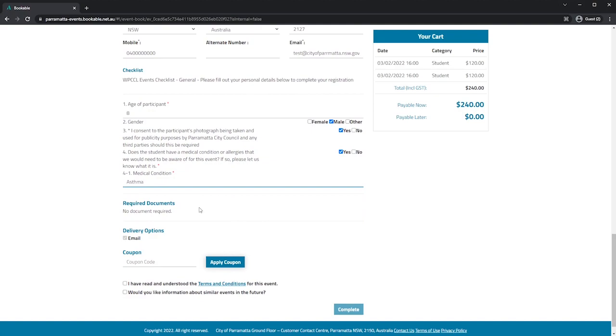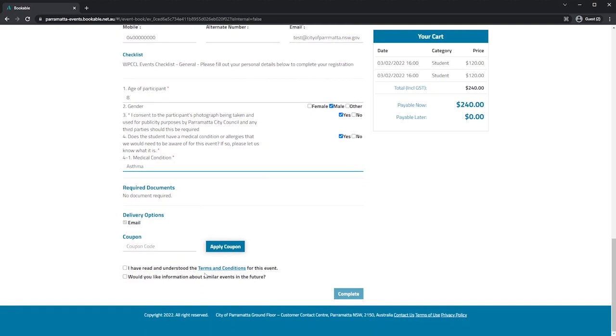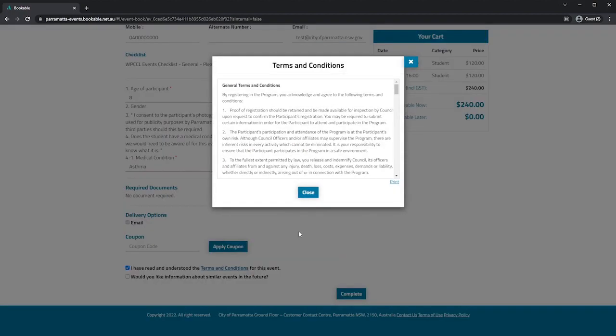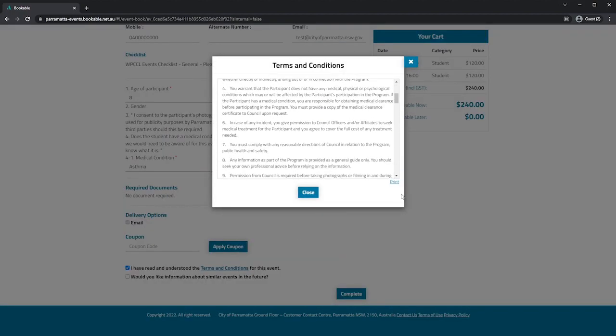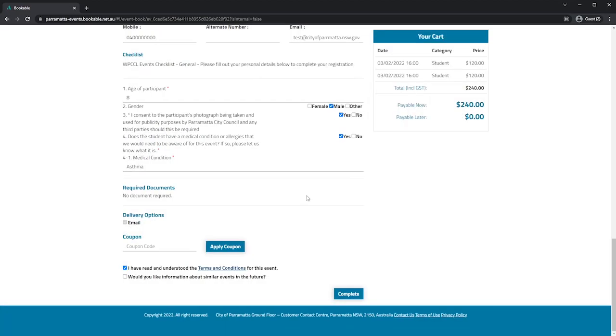Upload any required documents if needed. And here you'll need to accept and read the terms and conditions. You can print them out as well. And if you would like to receive more information about similar events in the future you can just tick this box.